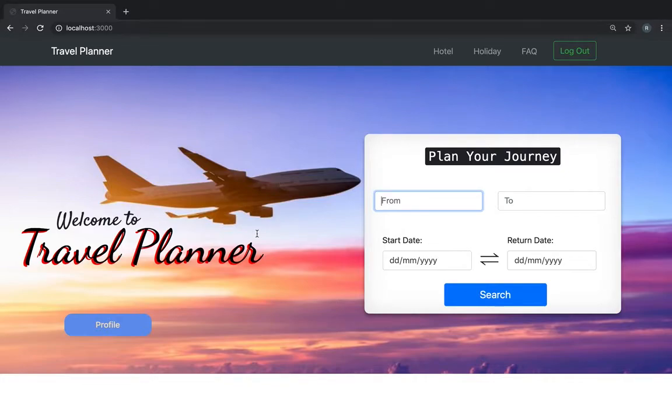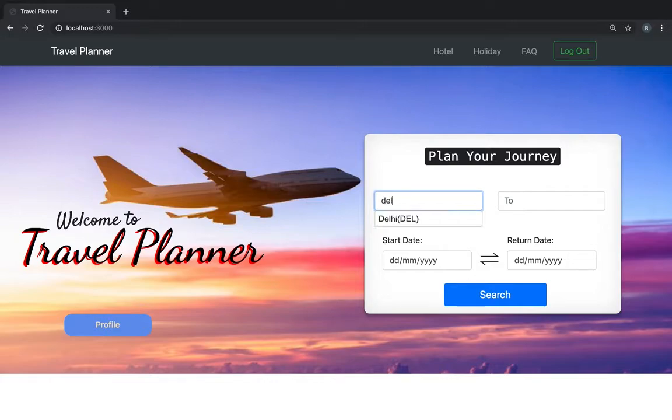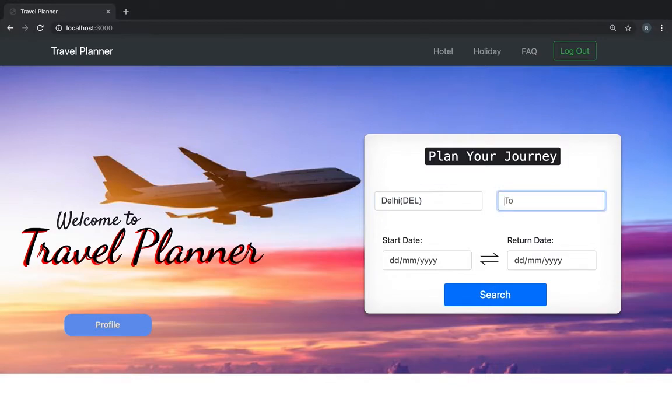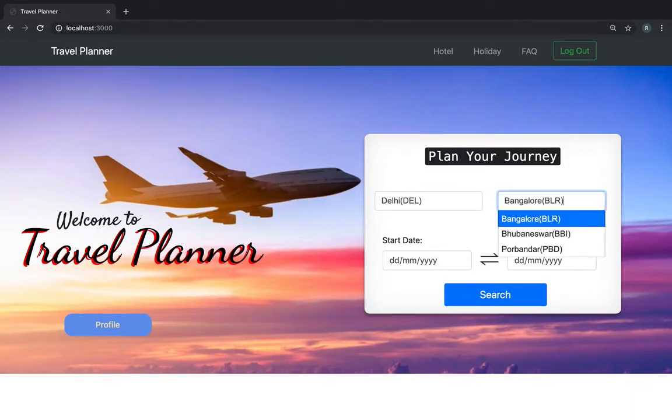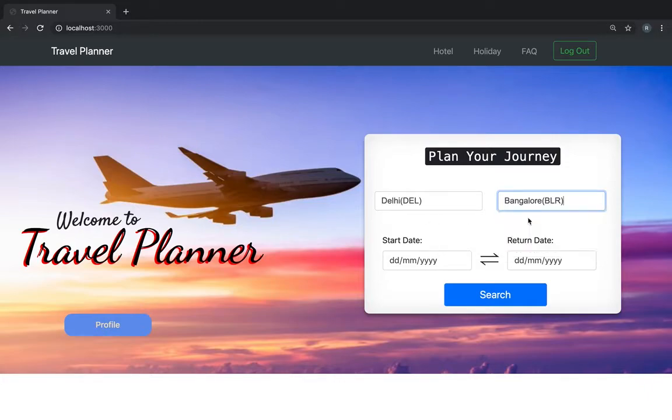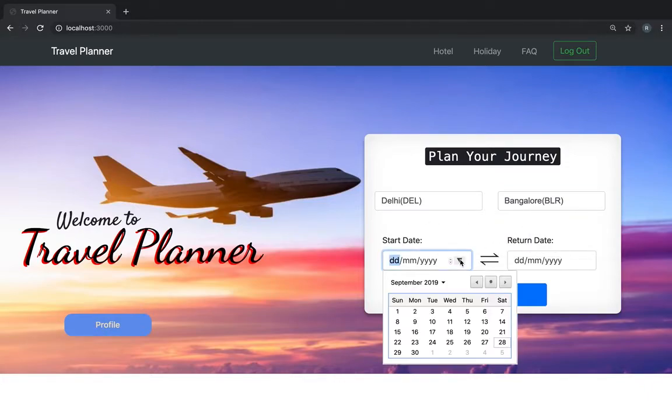So we have customized this where if you type three or four words, it autofills. We have done this using jQuery. We have mapped various IATA codes to city names to do this.